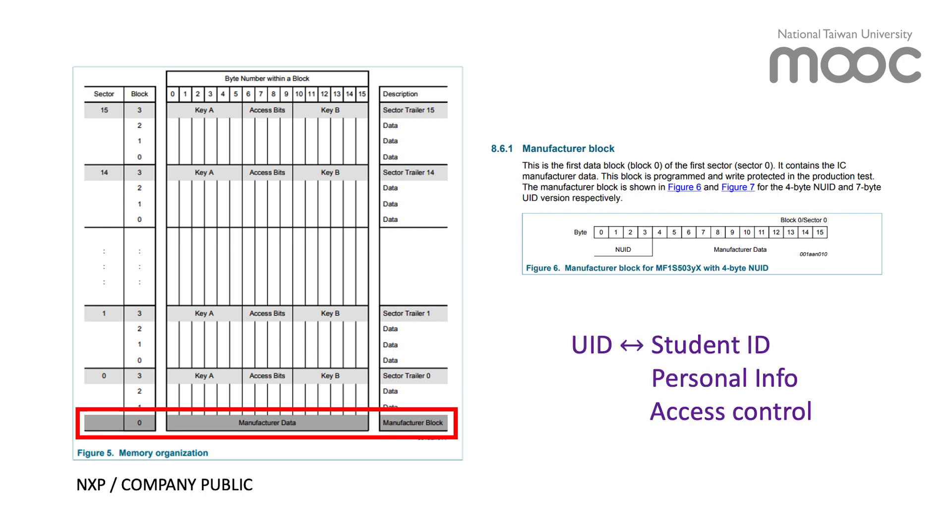If the UID in an RFID tag is recognized as an identification of a person, applications such as access control can be achieved.